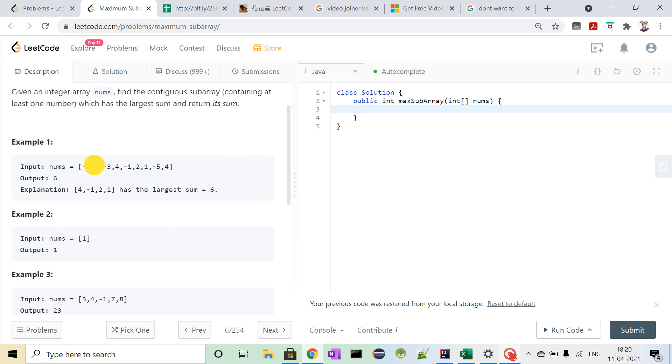So till now this is the maximum sum. If we add 1 to it, the sum will become minus 1, and if we consider this single element, it is 1.